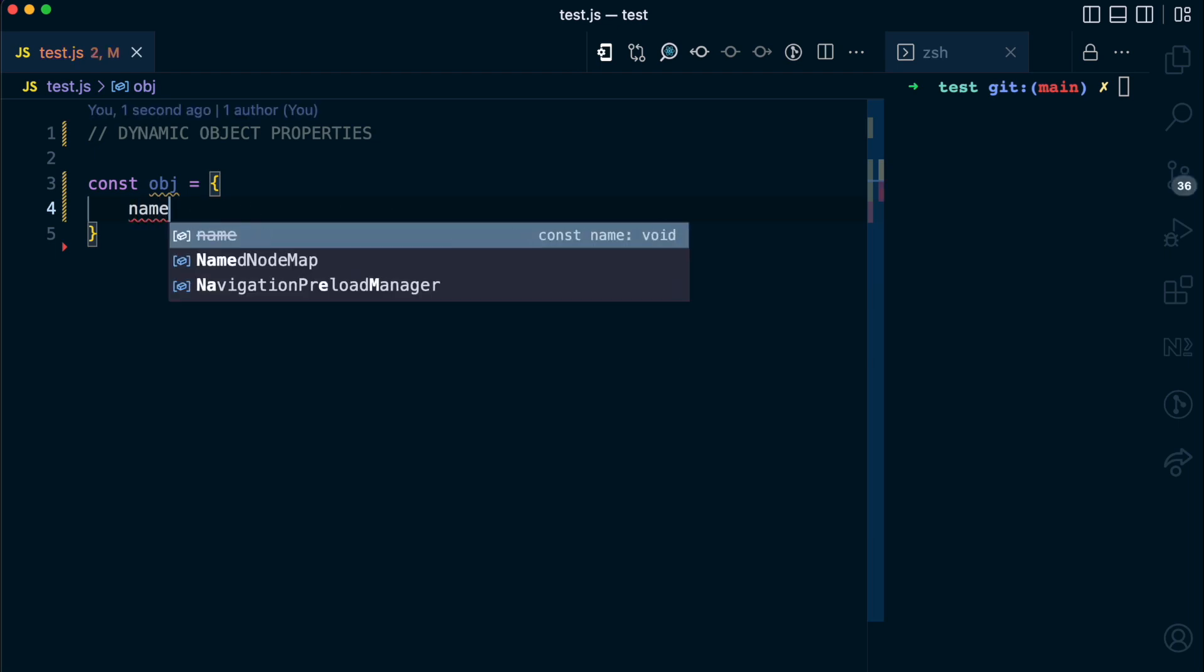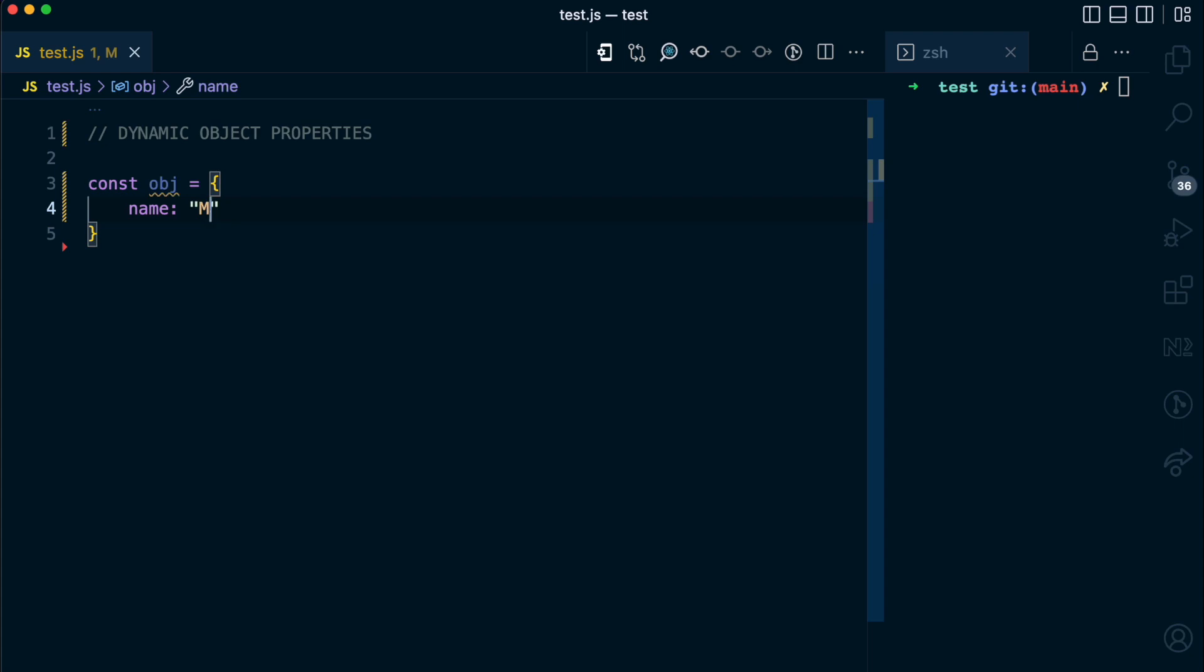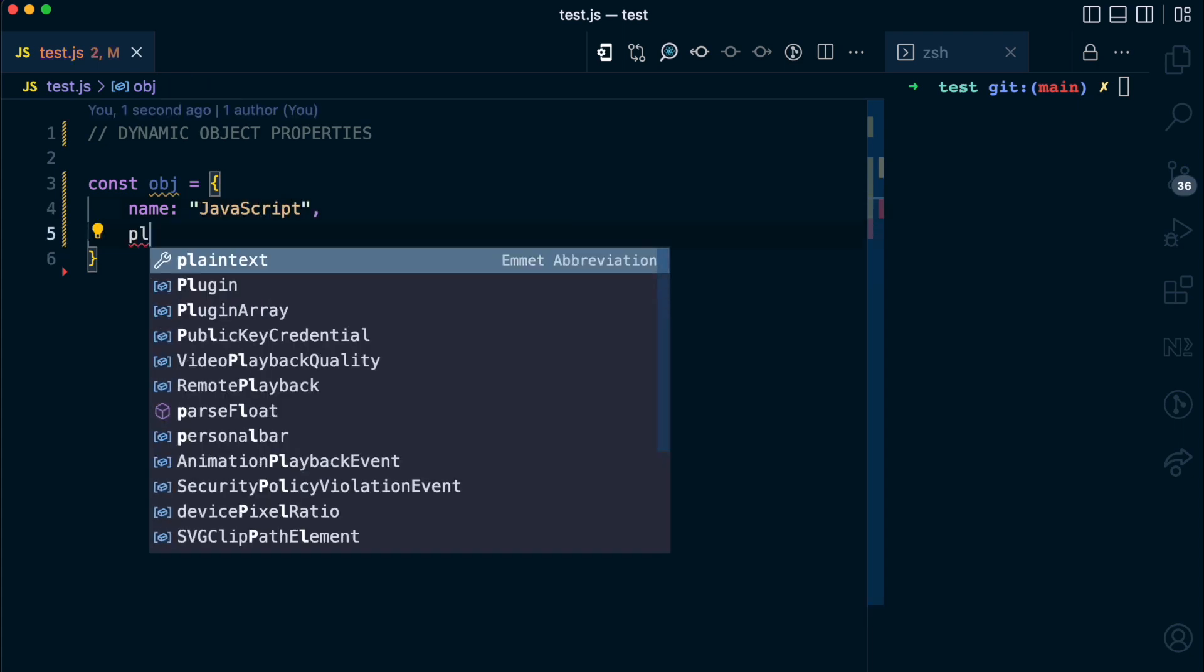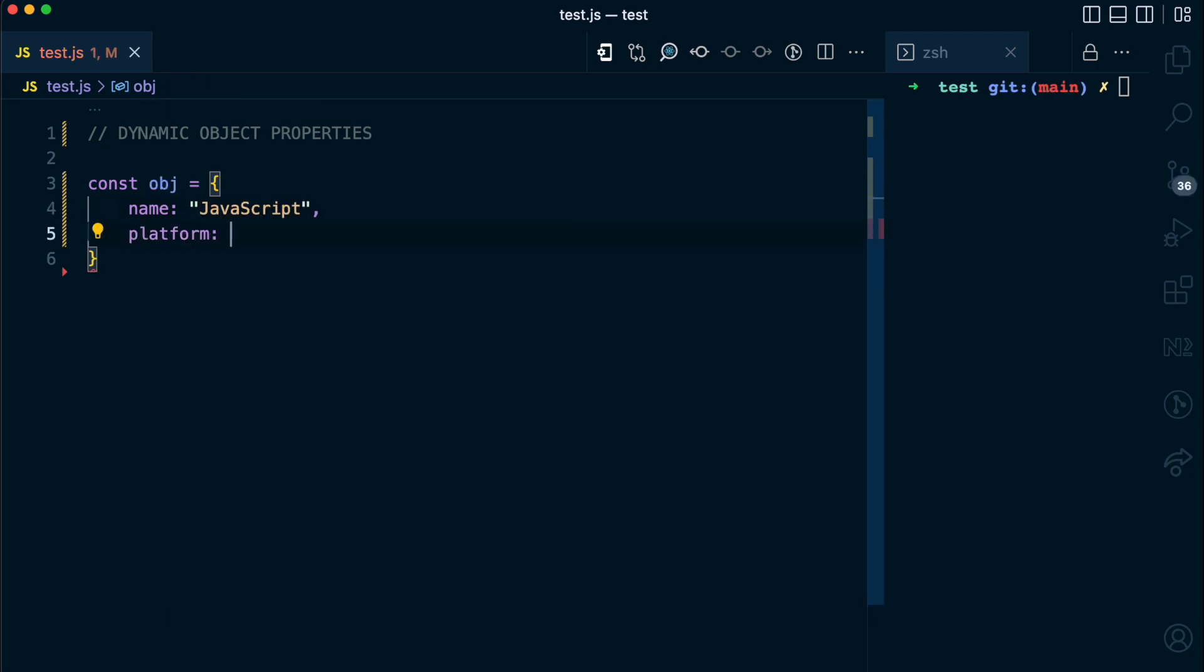You need to have static properties as the key names. So I can have for example name, I can call this JavaScript. I need to have maybe another static property like platform and I can call this YouTube.